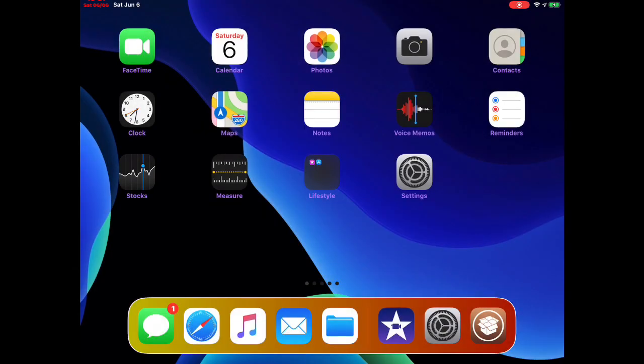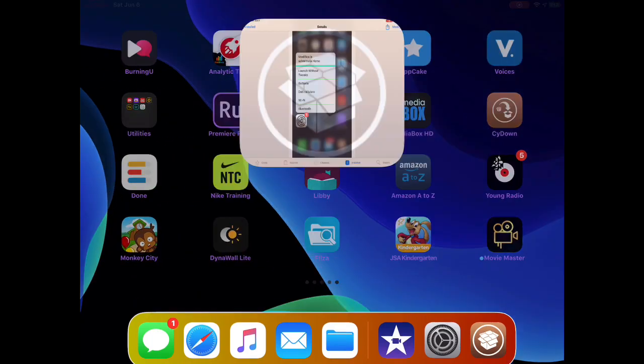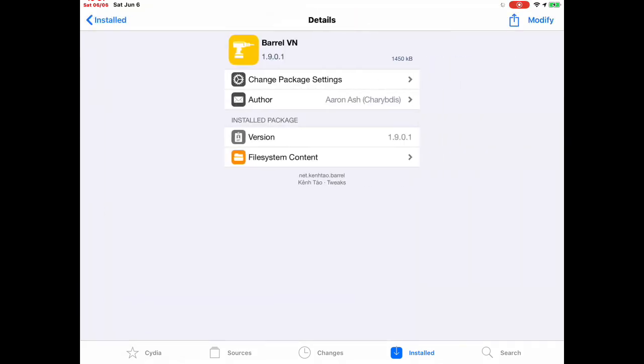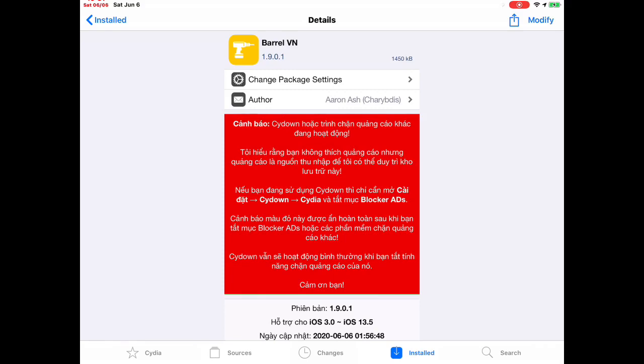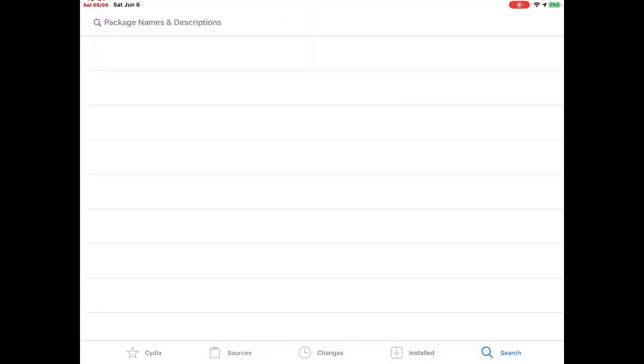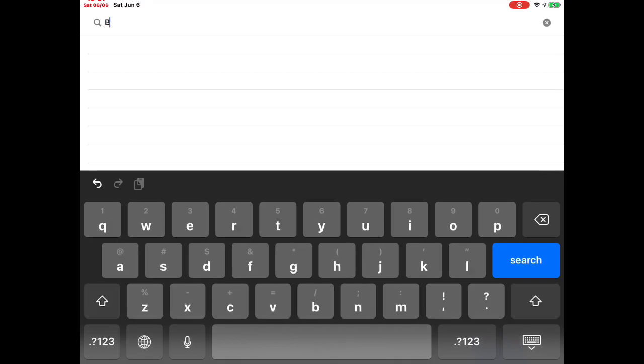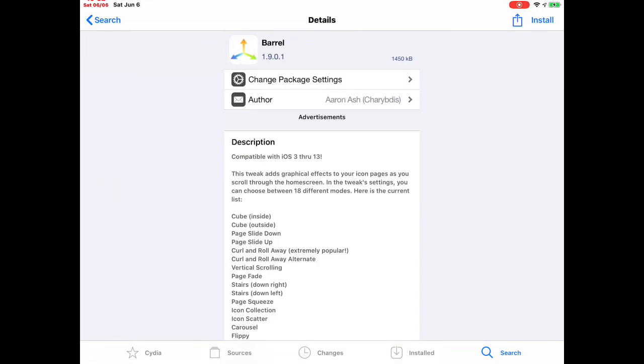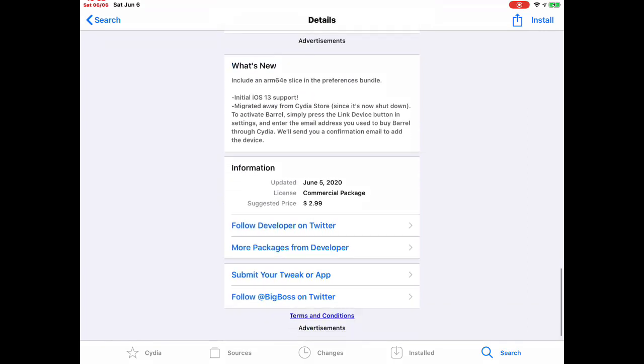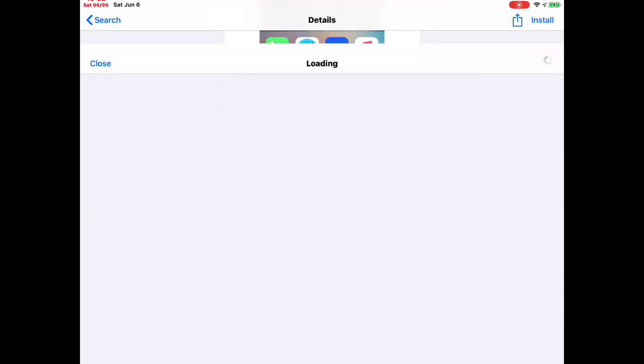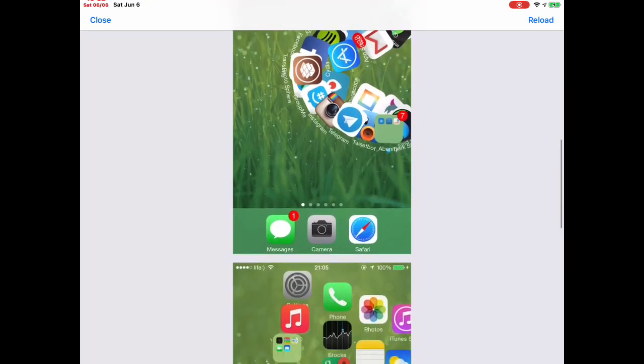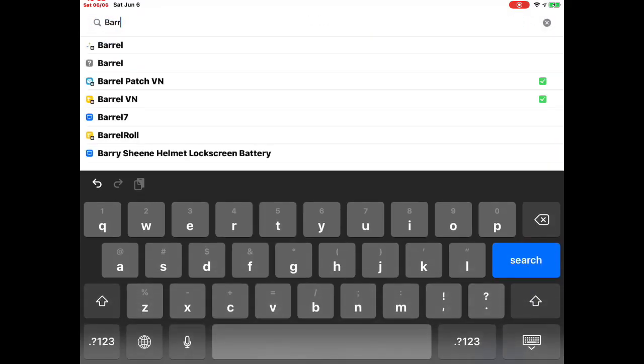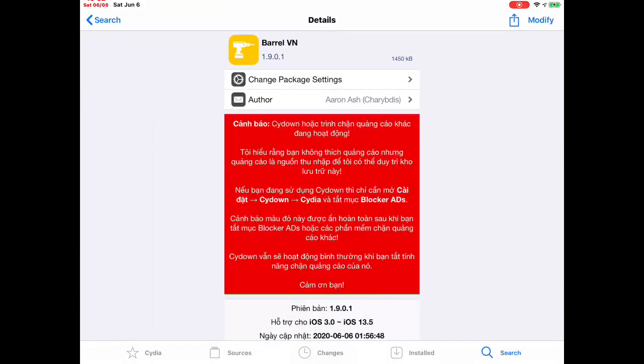The next tweak is an application called Barrel. This one is from Big Boss repo. If you get it from Big Boss repo, don't download this because you have to pay money - as you can see it's $2.99. These are the different effects you get on your icons when you swipe your page. Look at this, it's nice. But I did not download the Big Boss one.